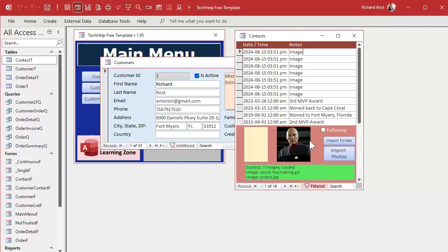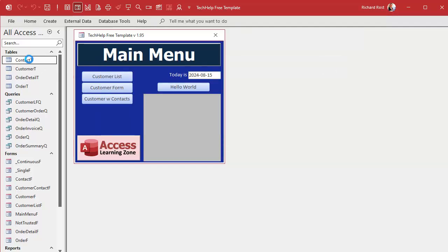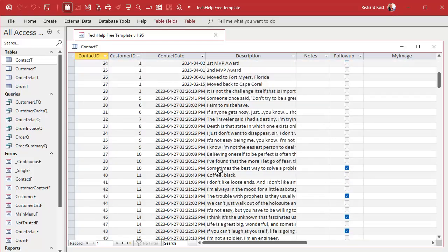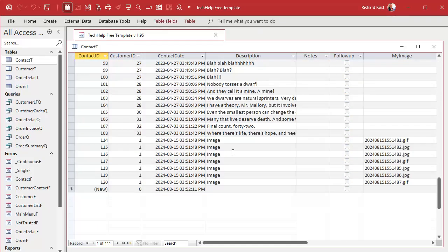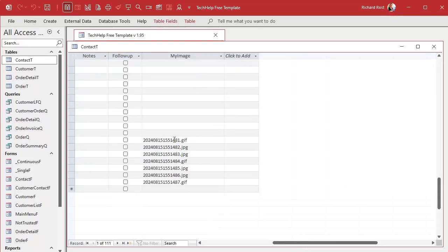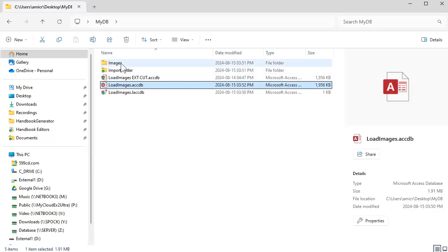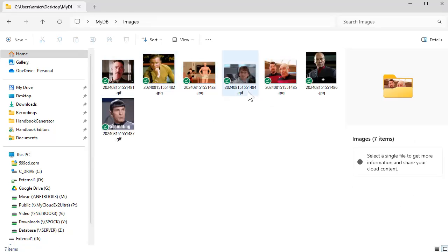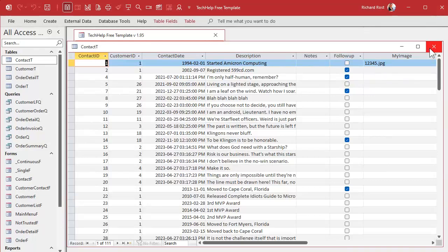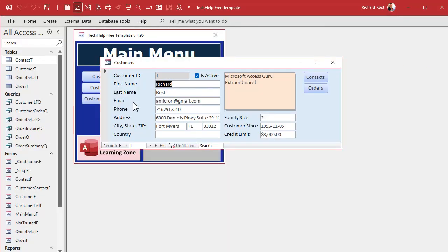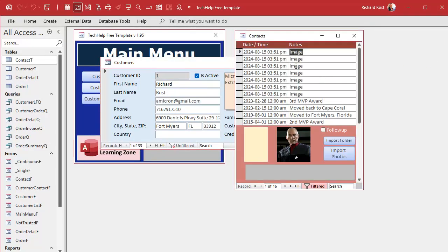These aren't actually imported into the database — we've stored the location in the contact table. So if you come down here, there they are, and there are the locations. We're going to copy them to an images folder under the database, rename them, and store them. They're under the images folder with unique file names now, and you can use them in your database — they're attached to the customer right there.